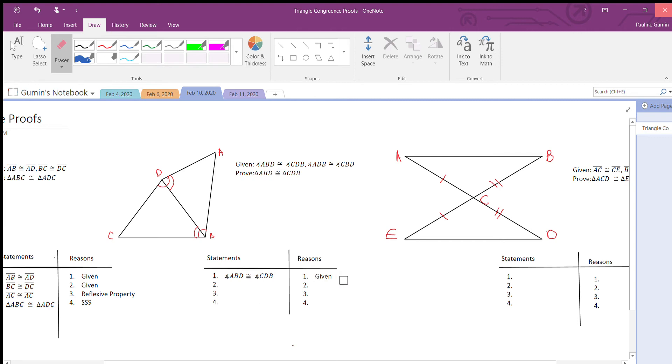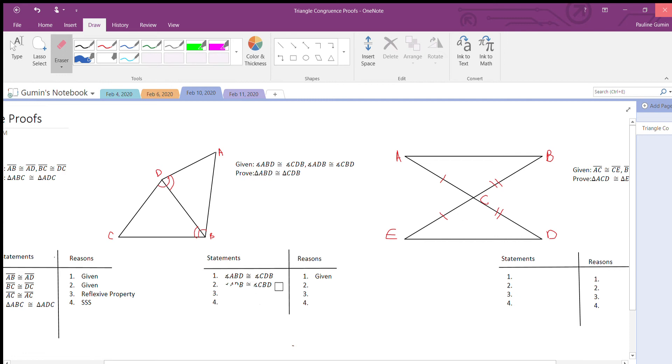ABD is congruent to... ADB is congruent to CBD. I shouldn't have picked B's and D's, that was silly of me. Well, that was given.